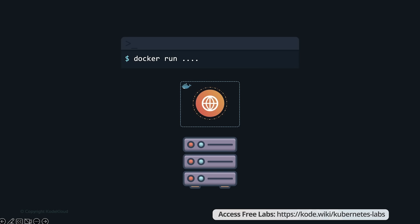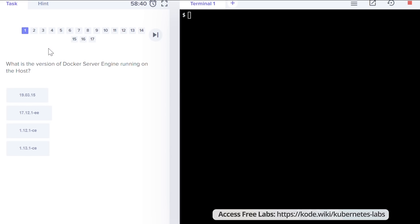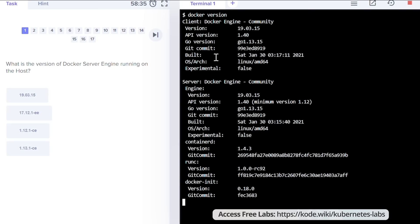That was a quick introduction to containers and Docker. If you are new to Docker, I would recommend checking out our free Docker for Beginners course on CodeCloud. You'll learn with hands-on labs using our interactive learning environment by working on real systems exclusive to you.